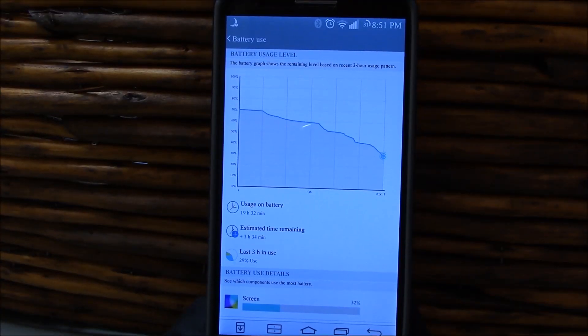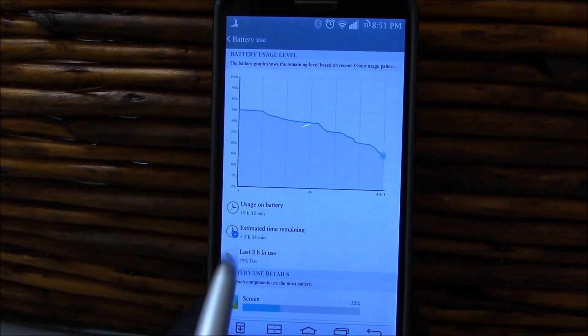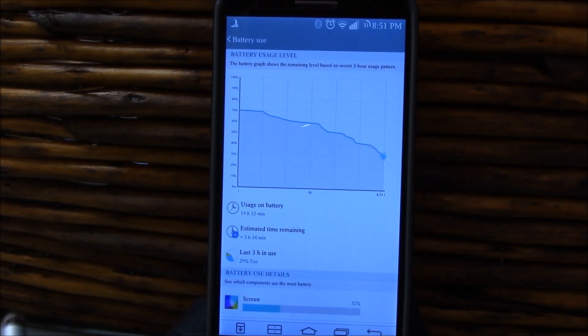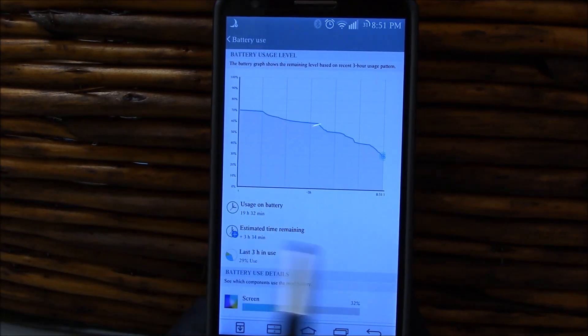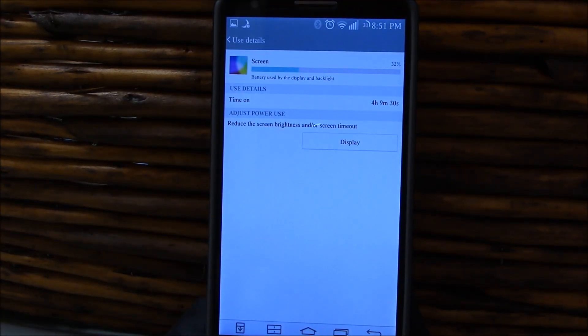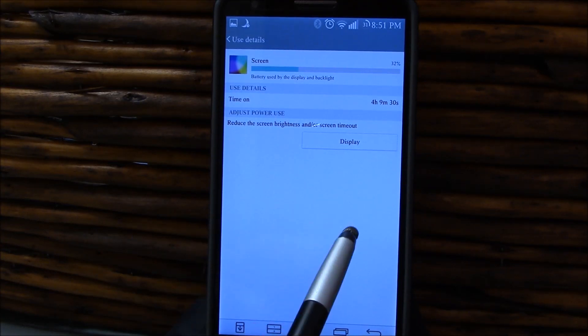Here we're going to go through some battery test results. We're at 31% right here, 19 hours 32 minutes off the charger, 4 hours and 9 minutes of screen on time.